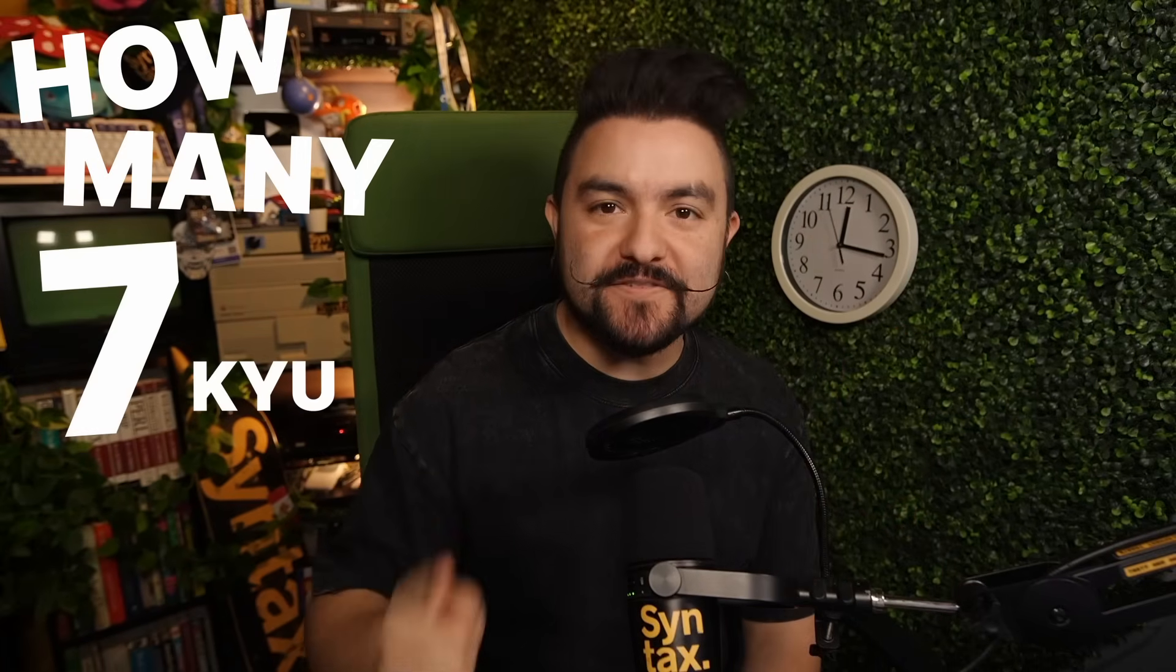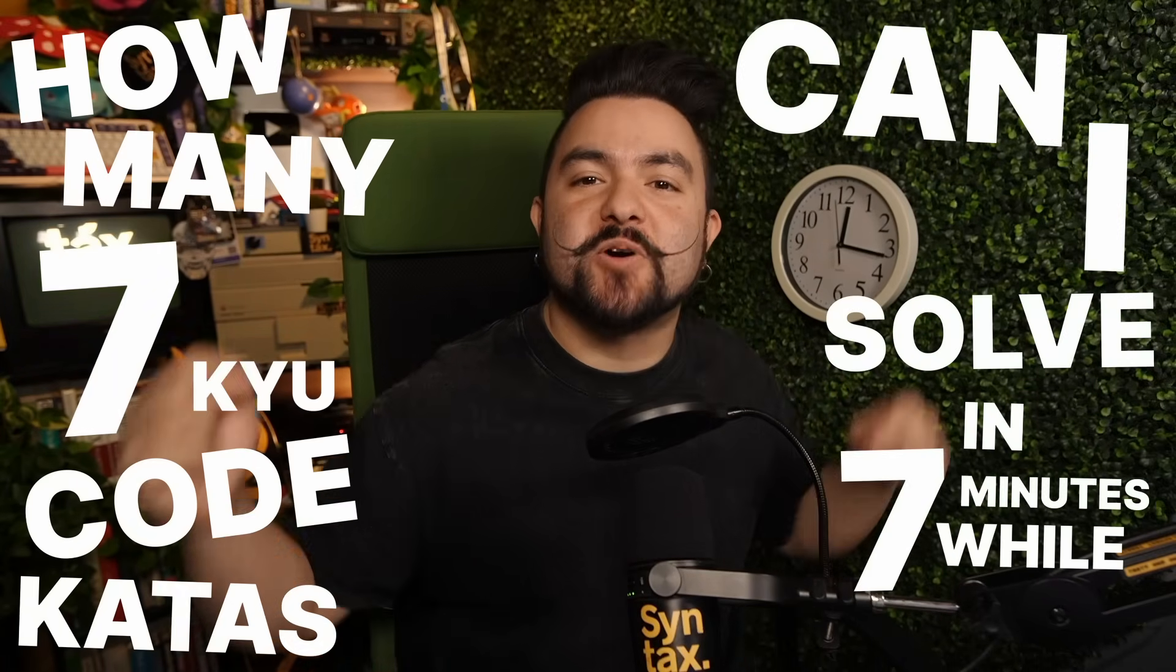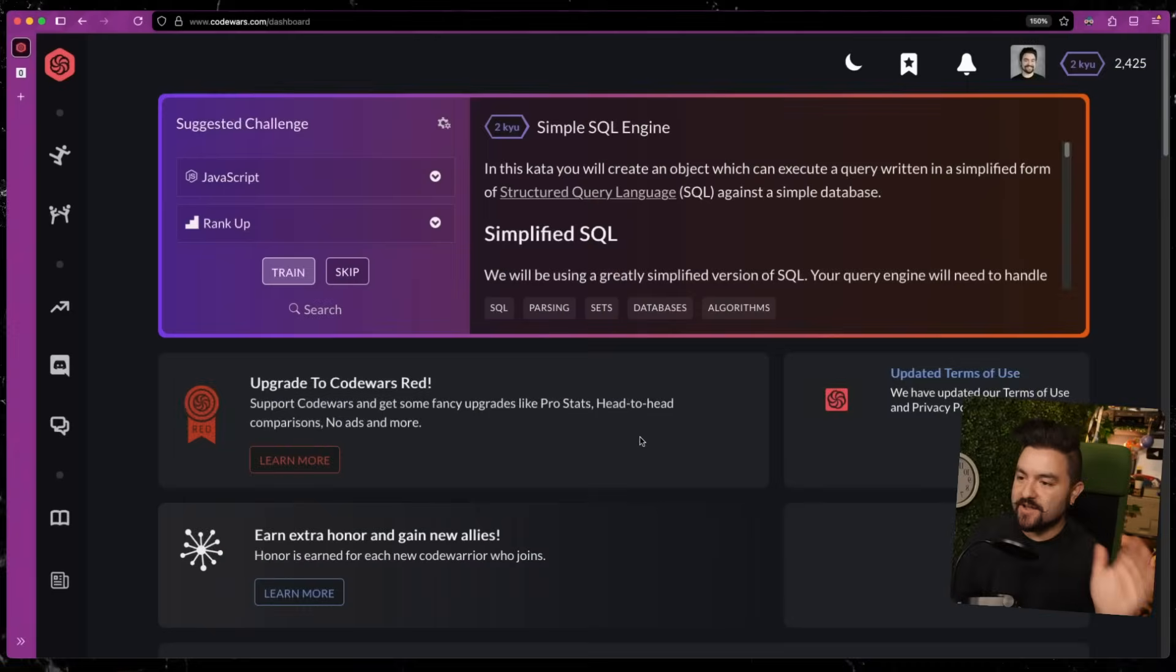What's up? CJ here. Scott and Wes are out today, so it's just me, and I thought I'd challenge myself.